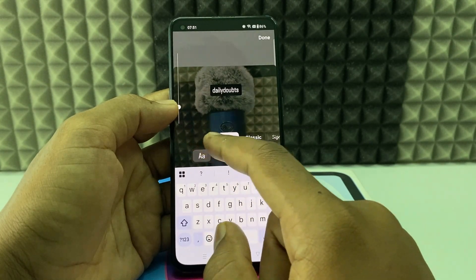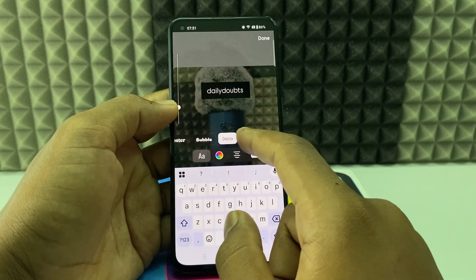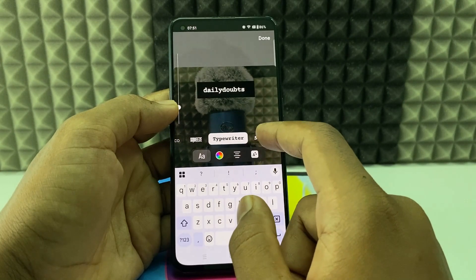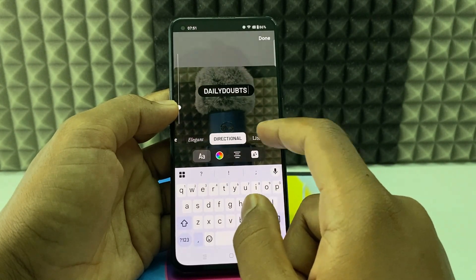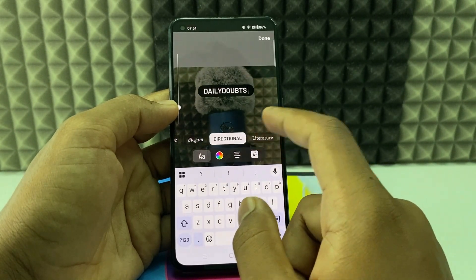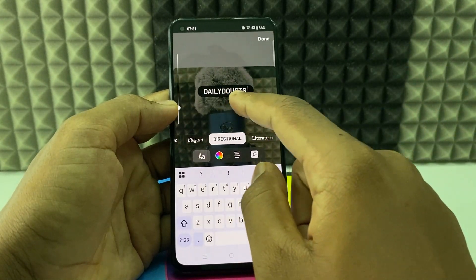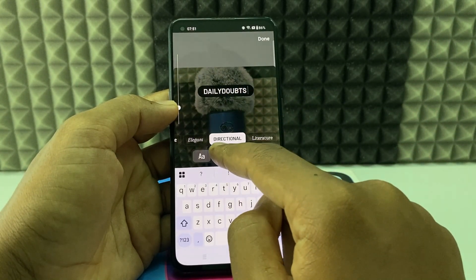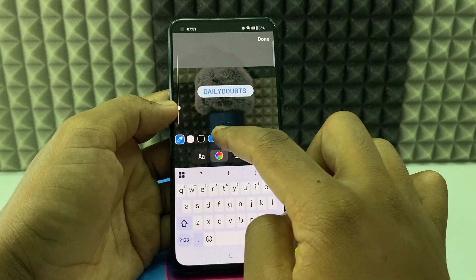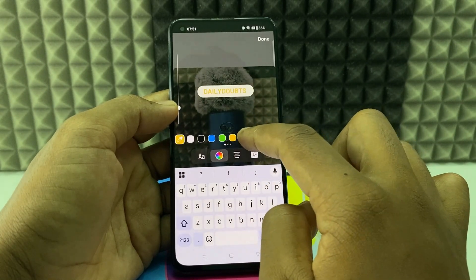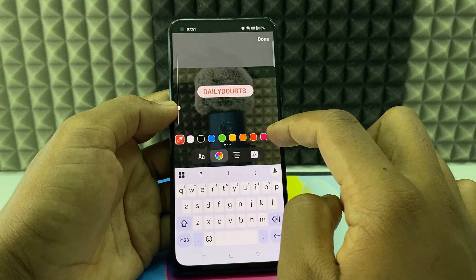You can change the font like this — there are different kinds of fonts available, you can use any of them. If you want to change the color, click this rainbow and just select like this.